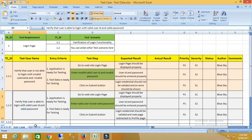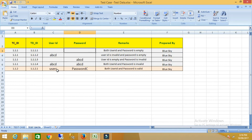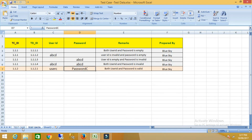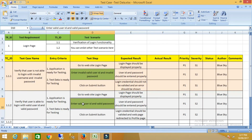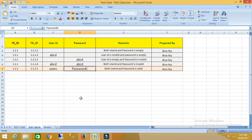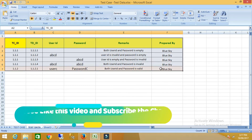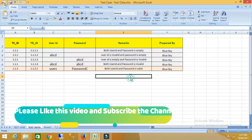For test case number two, I have prepared the test data with a valid user ID and password — correct user ID and password both provided, only correct password provided, and so on. One important thing to keep in mind is that we have to prepare the test data in such a way that it will cover 100% test coverage and we will not miss any kind of functionality. So that's all. Thank you very much.